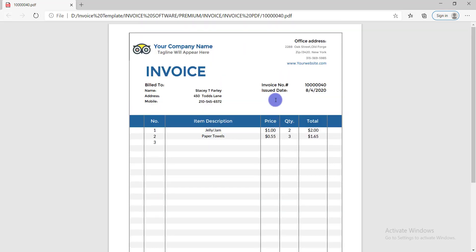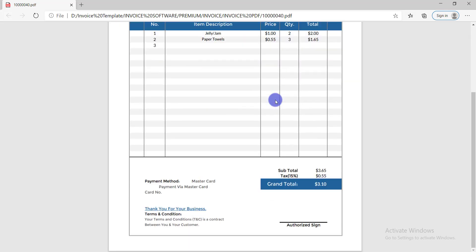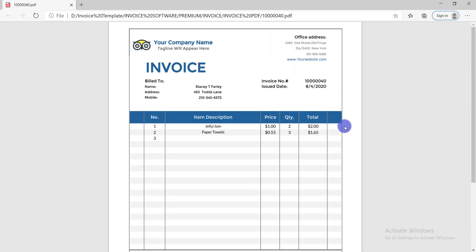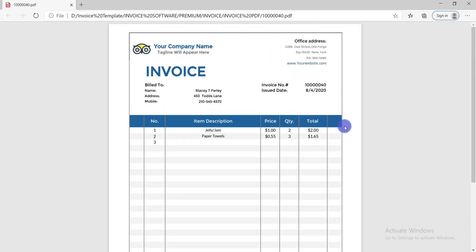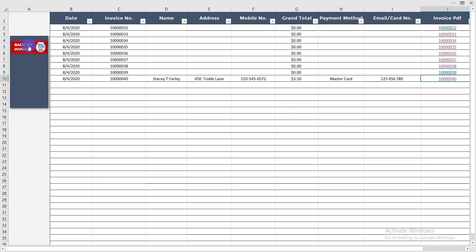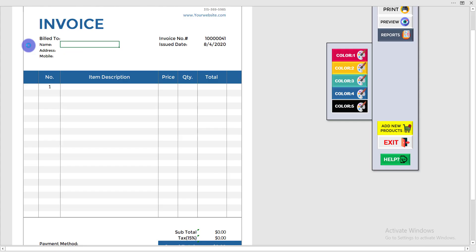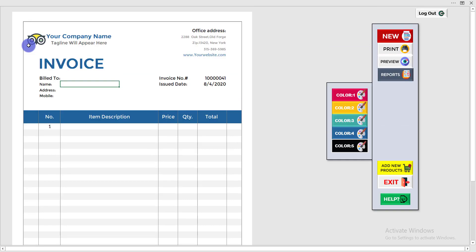Now I'm going back to the invoice page by clicking 'Back to Invoice'. There is another option here — 'Log Out'.